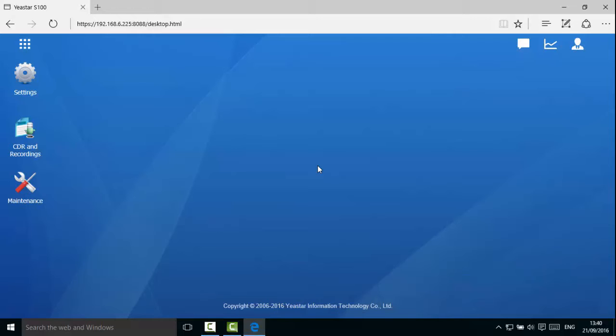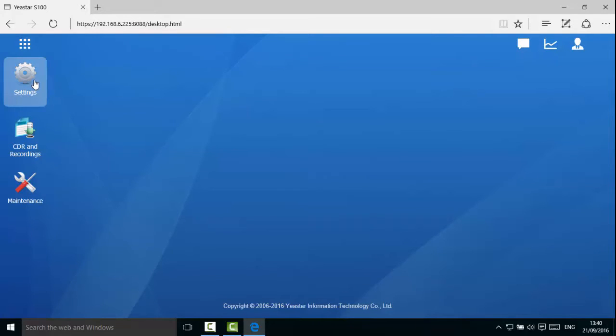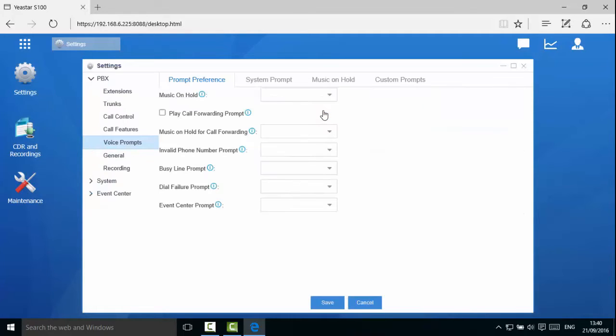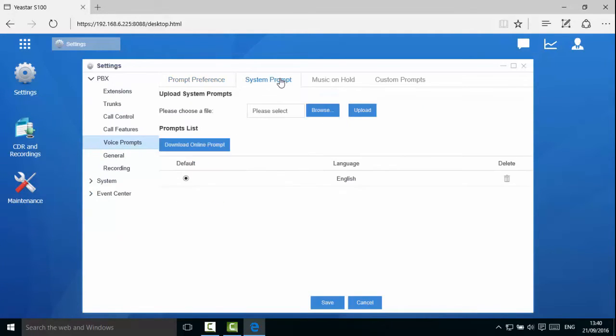S-Series supports voice prompts of multiple languages. Open Settings, PBX, voice prompts, and system prompt. We can see S-Series supports file upload and online download. We recommend that you download the prompt online. Make sure the PBX can access Internet.